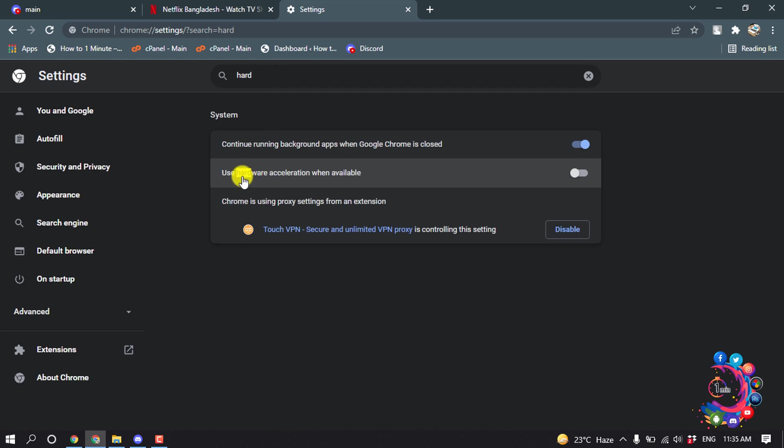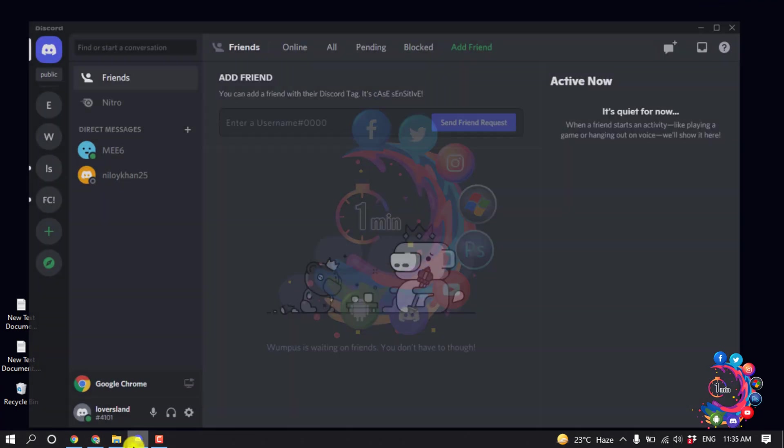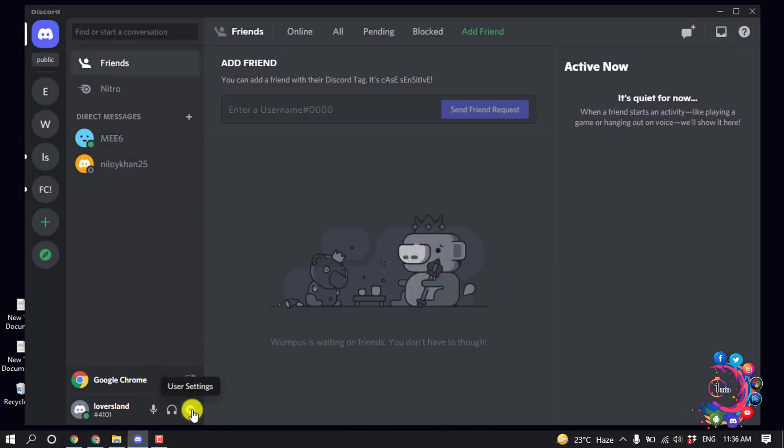Make sure to turn off hardware acceleration from here. After turning it off, open your Discord and click on